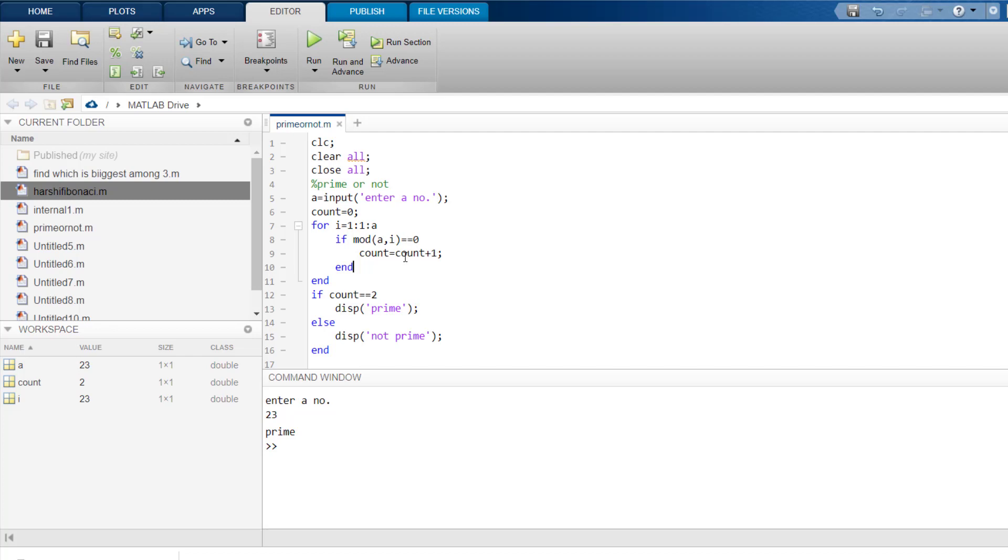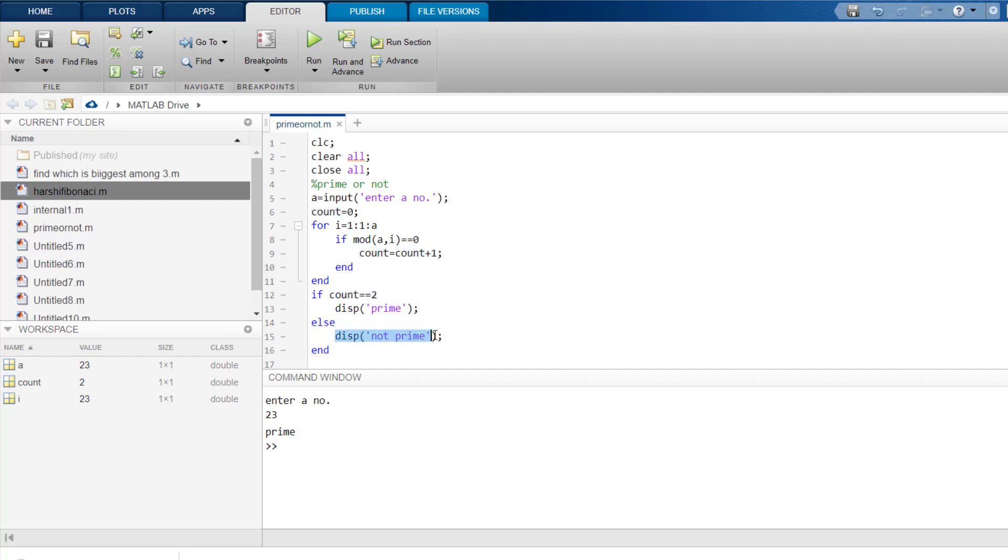Now 20 again is divisible by 4. So mod 20 comma 4 is again equals to 0. So count will again increase by 1, giving you value 3. So when you get count more than 2, then we have said that else display not prime.